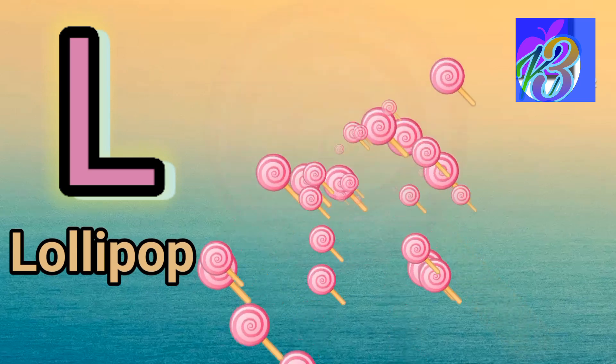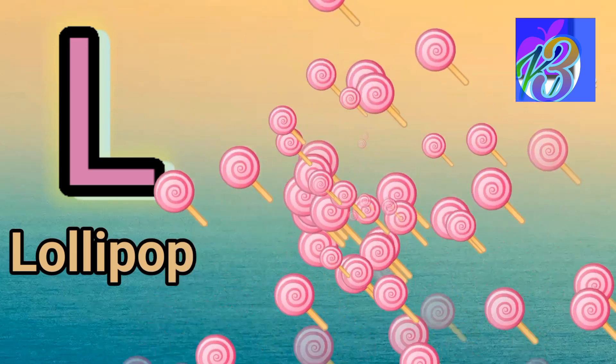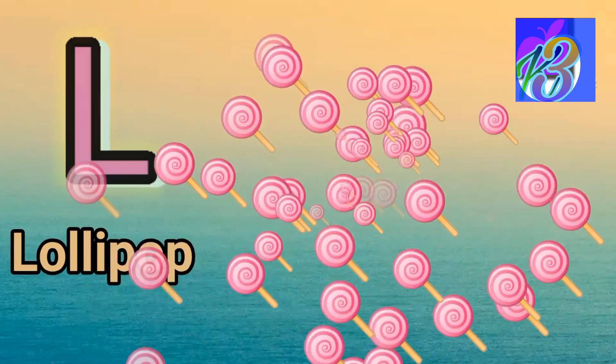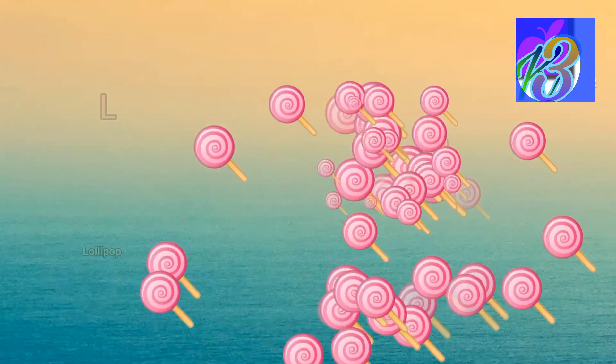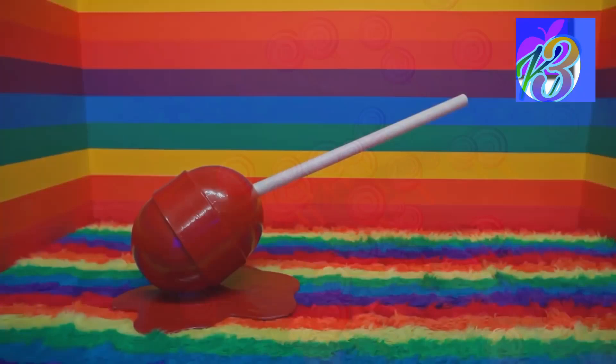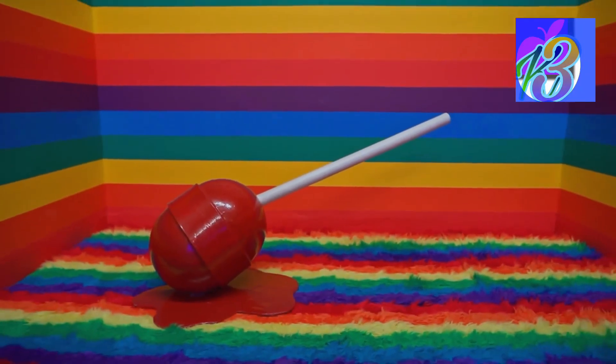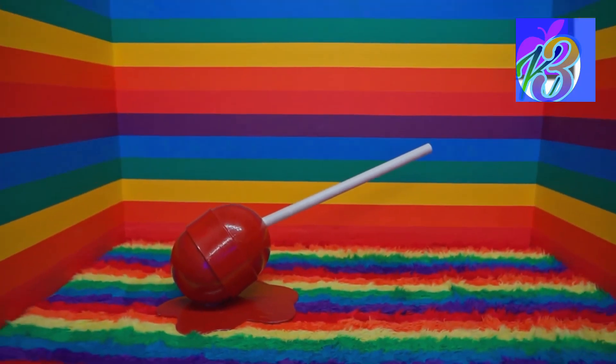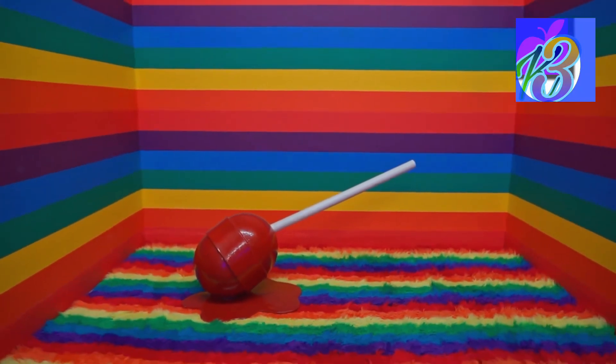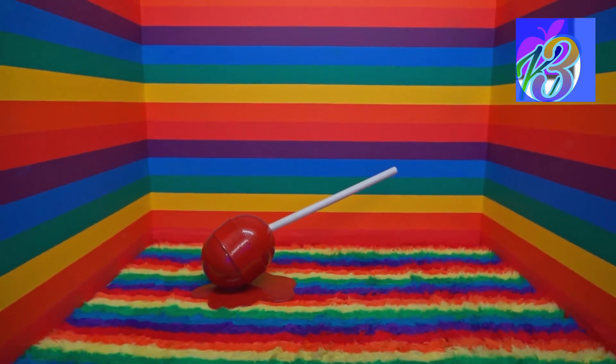W, X, Y, and Z. Now I know my ABCs, next time won't you sing with me.